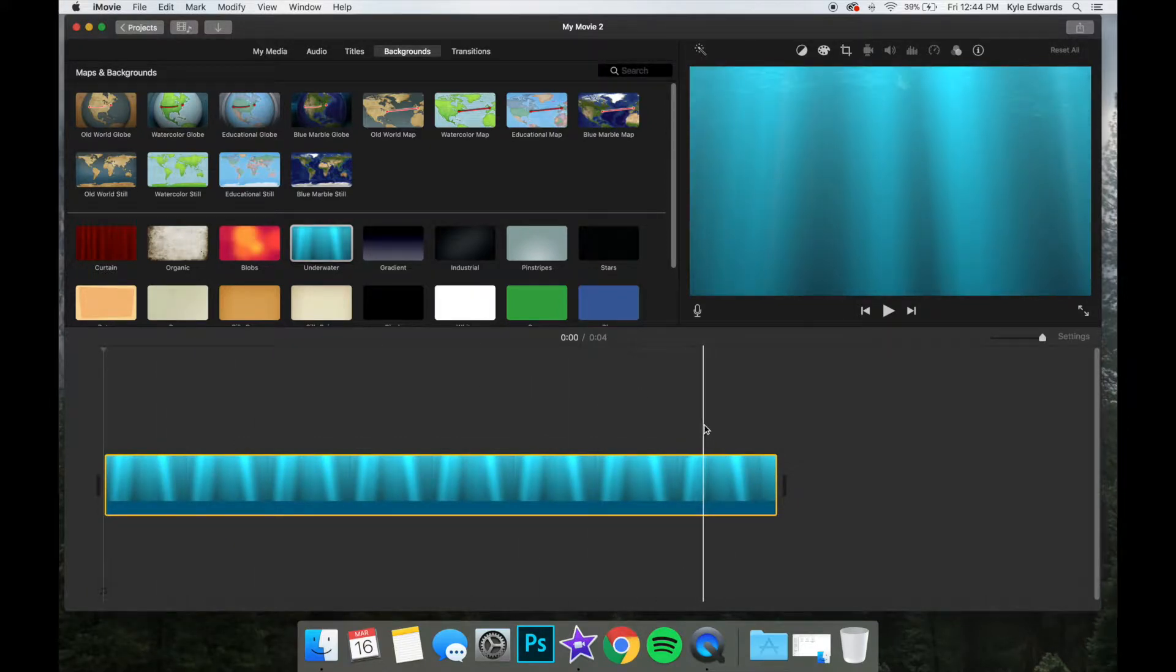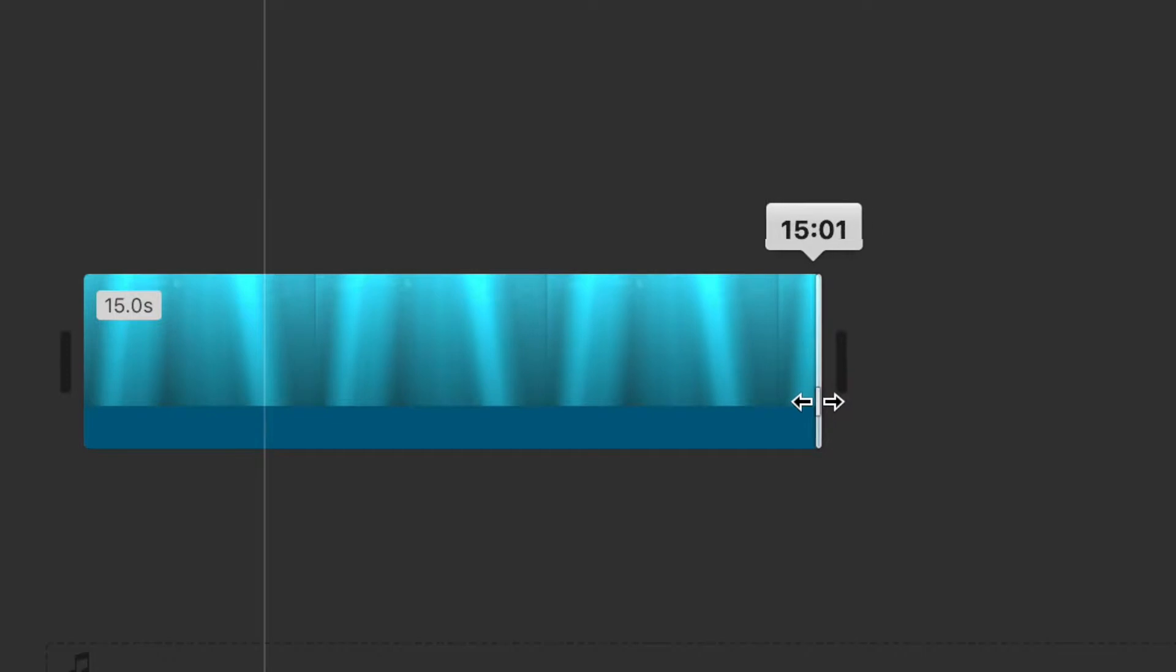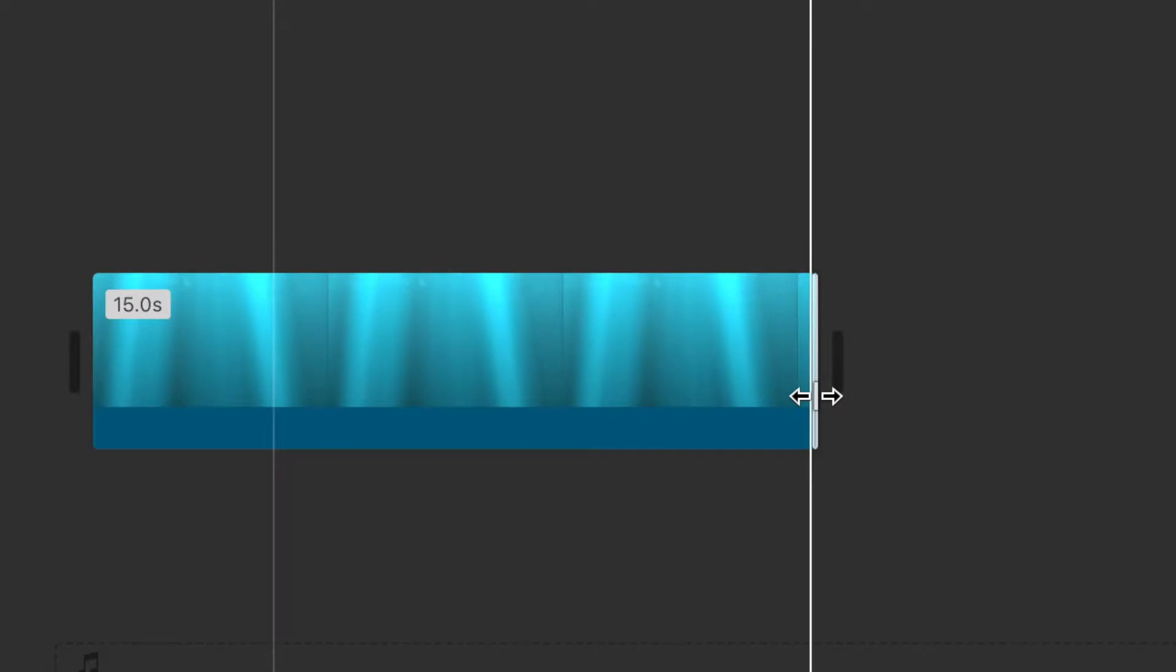Hover the mouse over the edge of the clip until you see a double-sided arrow. Click and hold and drag the mouse out until the clip is 15 seconds long, the maximum video length for an Instagram story.